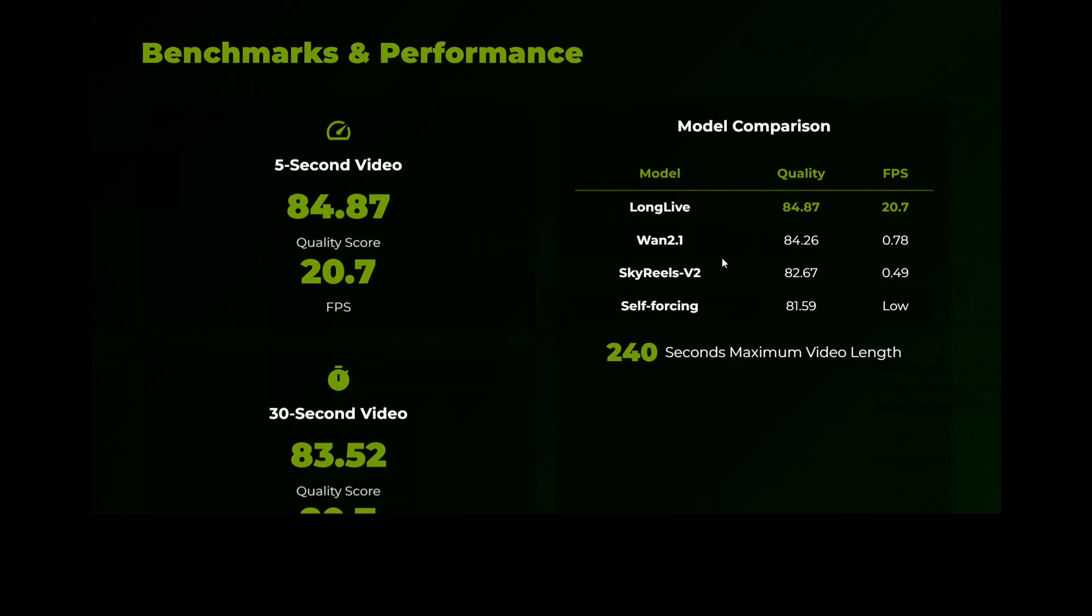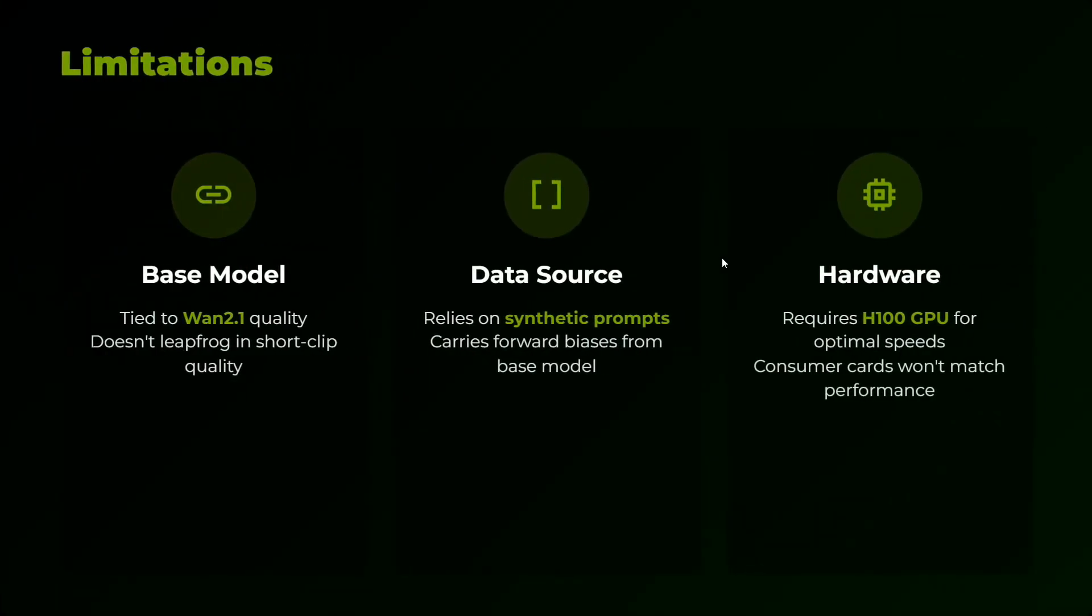What are the limitations? It is tied to Wan 2.1 quality, doesn't leapfrog in short clip quality. So it is using Wan 2.1 as base data source. Relies on synthetic prompts. And hardware requires H100 GPU for optimal speeds. Consumer cards won't match the performance.